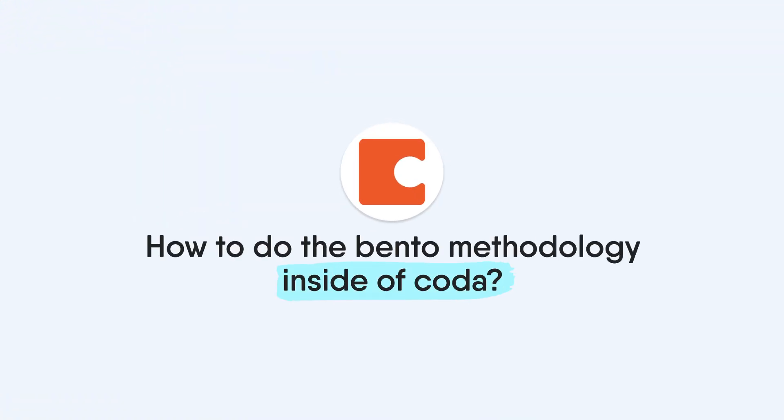Today we're going to show you how to do the Bento methodology inside of Coda. This is going to be a free template that you can jump in, get started, and refine your task management process. We're going to give you a full guide and tour of how to do this in today's video.